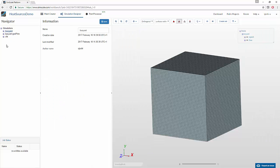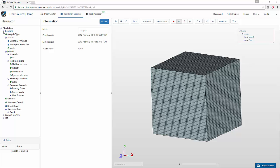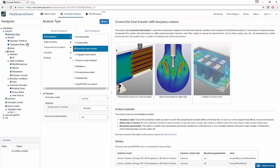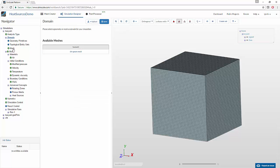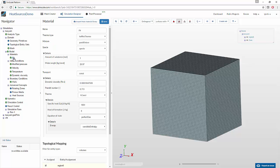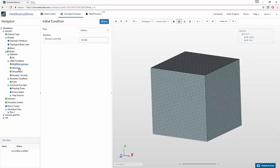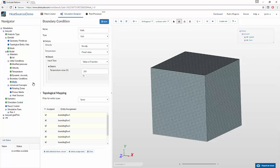Let us now move on to the simulation setup. We'll start with the buoyant analysis type. We proceed to set up the rest of the simulation as we have seen in other tutorials: selecting the domain, the model for gravity, materials, initial condition for pressure, temperature, velocity, and viscosity, and boundary conditions on the walls. Please note that both the initial condition and the boundary condition for temperature has been set to 293 Kelvin, which is the room temperature. This shows that there is no other source of heat so far.